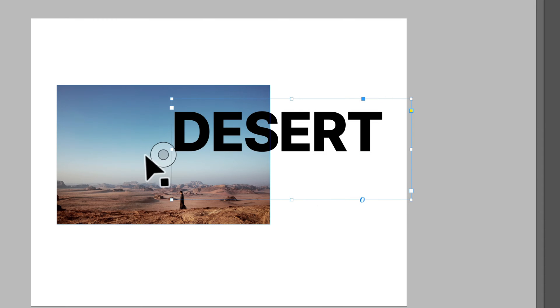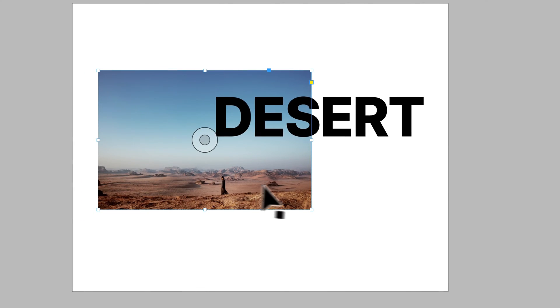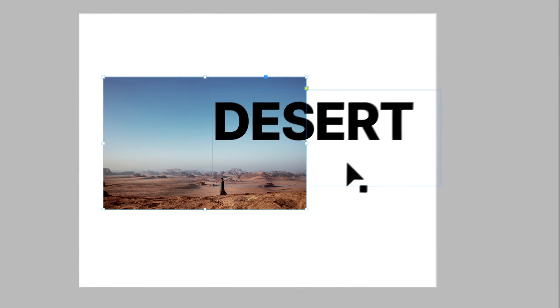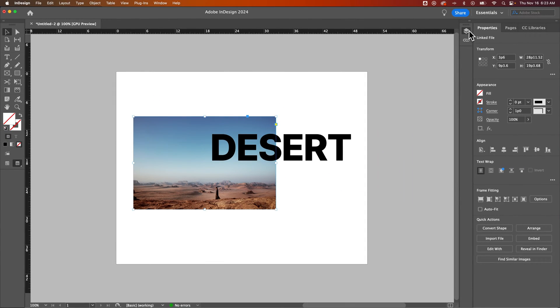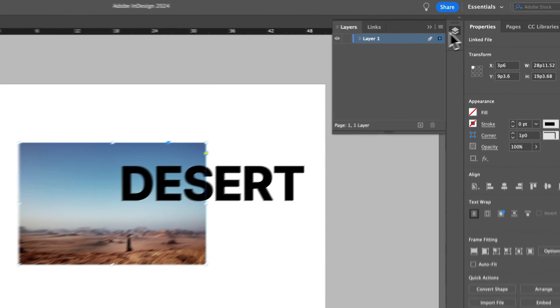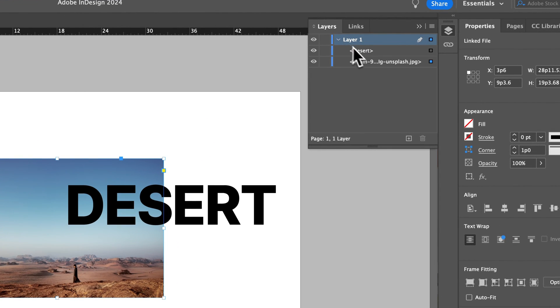That's going to bring it in front of this image element. Now that's only if they're in the same layer as each other. So if we check our layers panel, we can see that I just have one layer here and all the elements are within it.